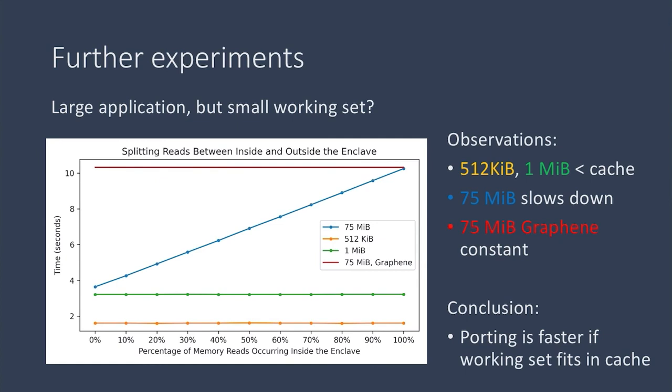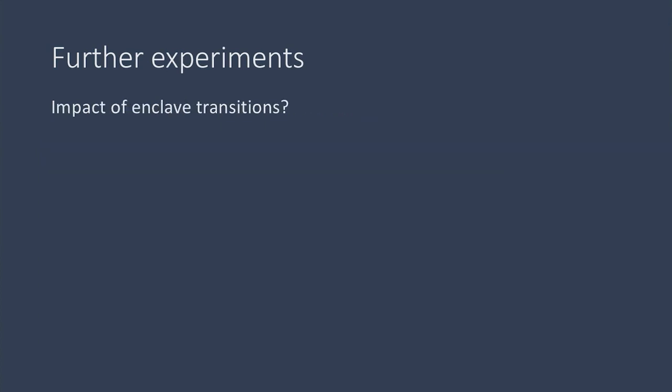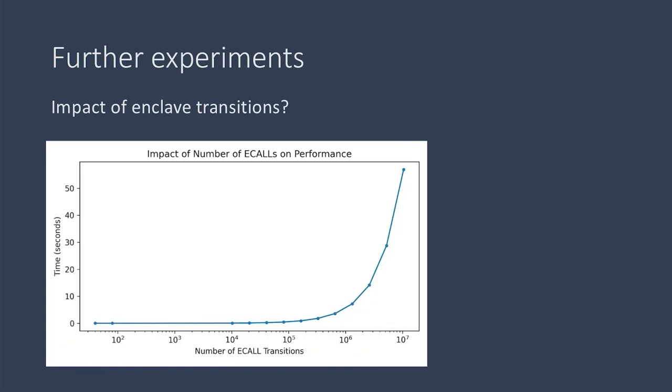So next, we wanted to look at what effect enclave transitions had on performance. So we took a four megabyte buffer that fit in the cache, we filled it with ones and we initialized it inside the enclave.